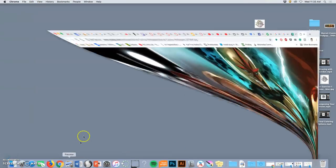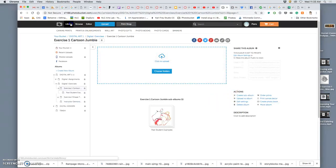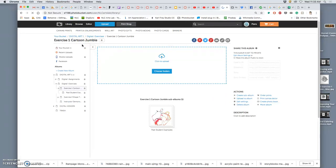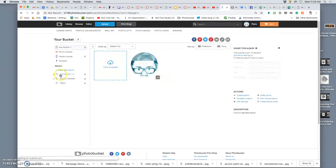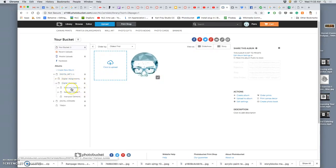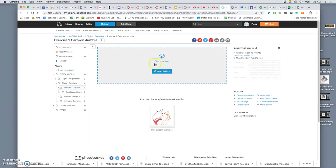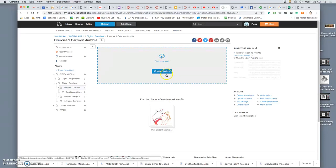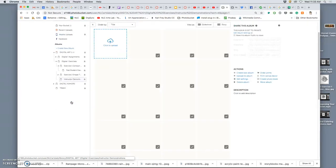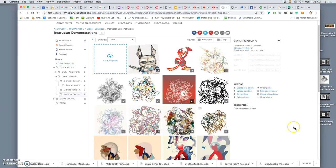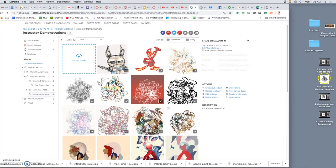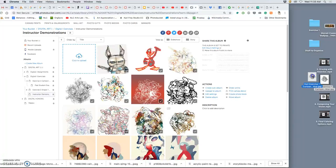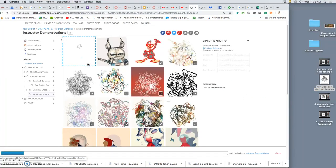So now finally we go to the class Photobucket page. We navigate through the library to Digital Art 1 drop down, to Digital Art 1 Exercises drop down, to Exercise 1 Cartoon Jumble. You're going to put your assignments here. Now because I'm not a student, I'm the instructor, I'm going to do the same thing but I'm going to put my assignment in the instructor demonstrations folder here. This is what you're going to upload. You're going to drag your JPEG in, that's the main thing. If that's all you have, that meets the requirements of the exercise. But it can be fun to see what else you do. Remember that was fewer than 5 megabytes.